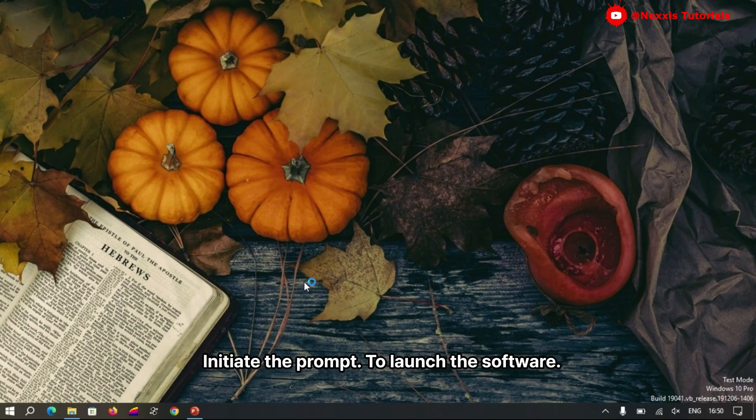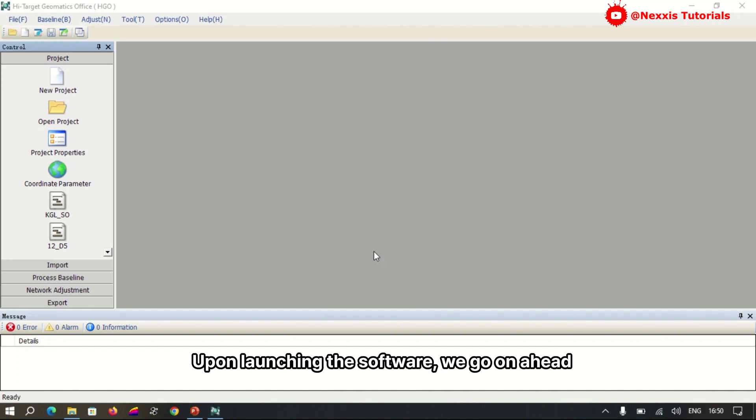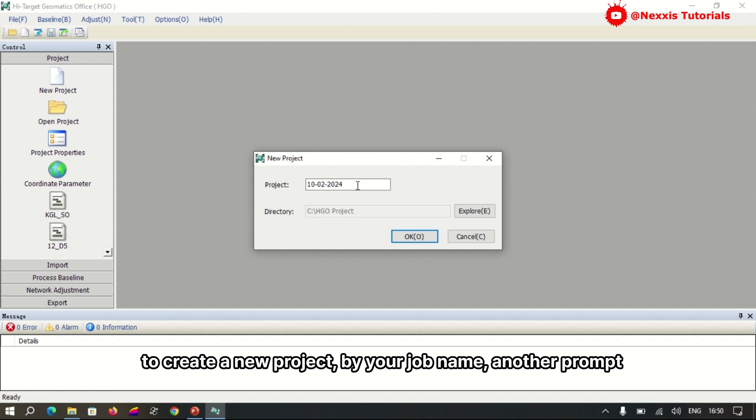We initiate the prompt to launch the software. Upon launching the software, we go ahead to create a new project by job name.